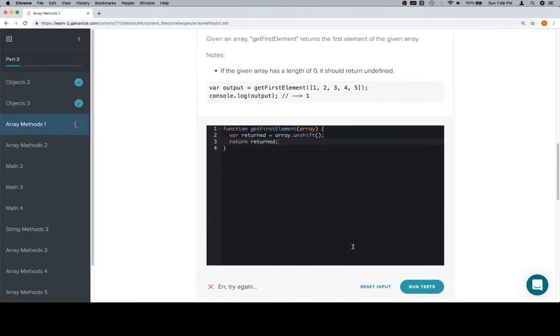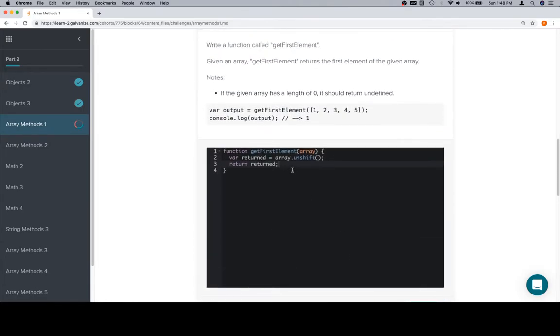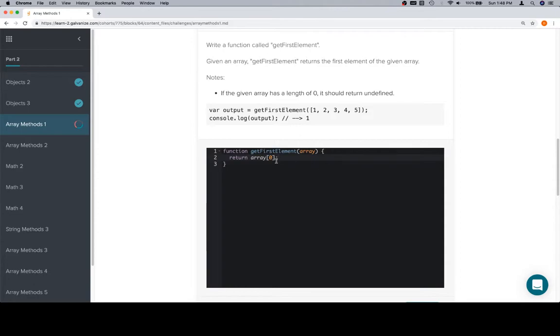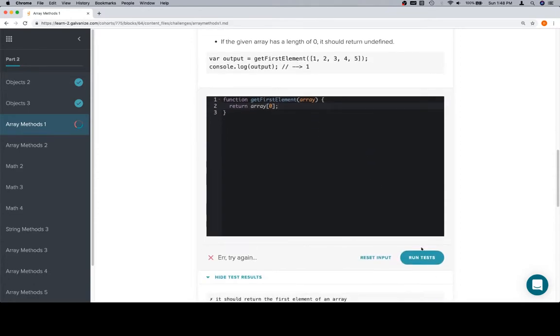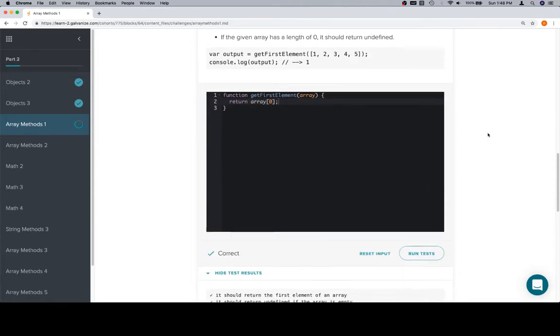You know what, forget everything that I just said about all of that stuff. Let's go ahead and revert back to the original version, which we had, which was nice. Return array at zero. That's going to be the first element. And cool. So, let's not worry about unshift until later.